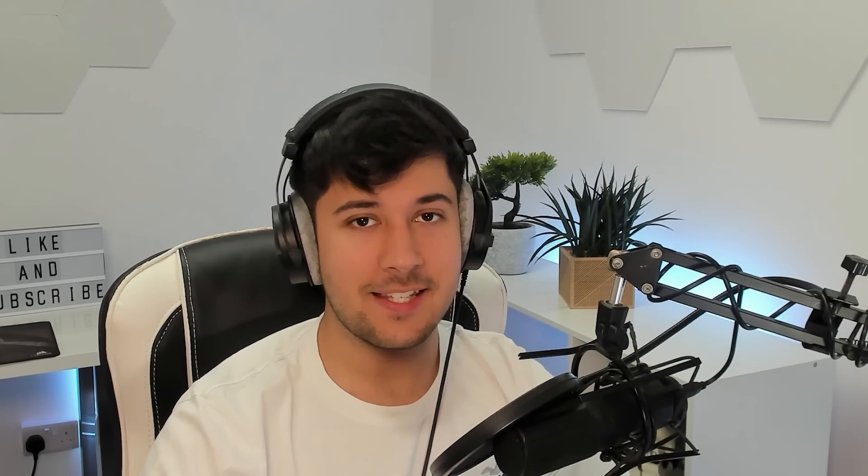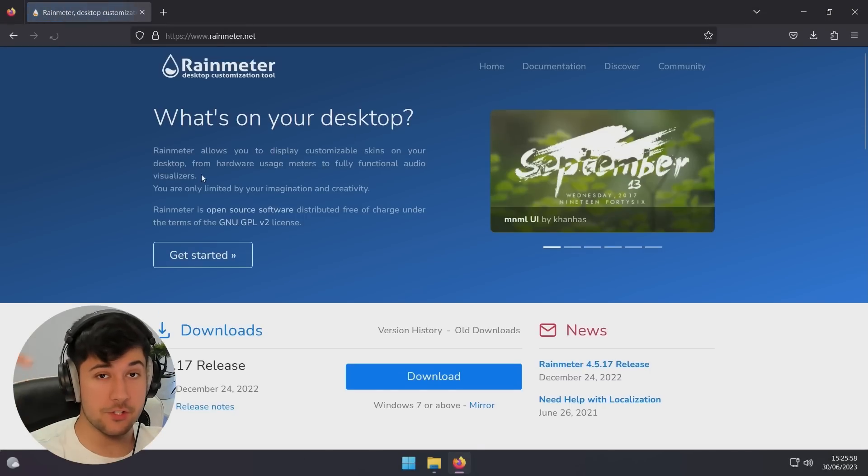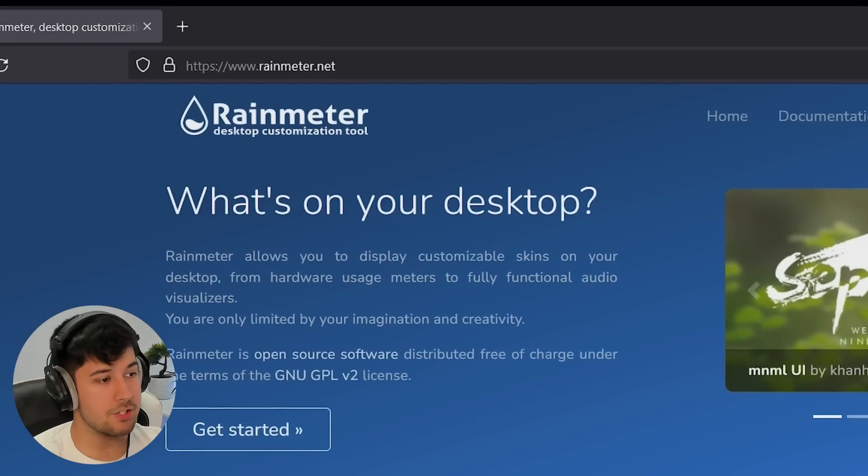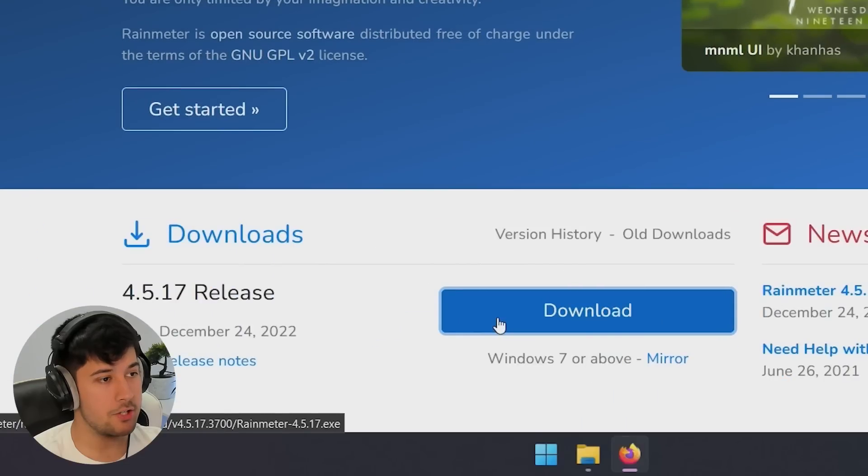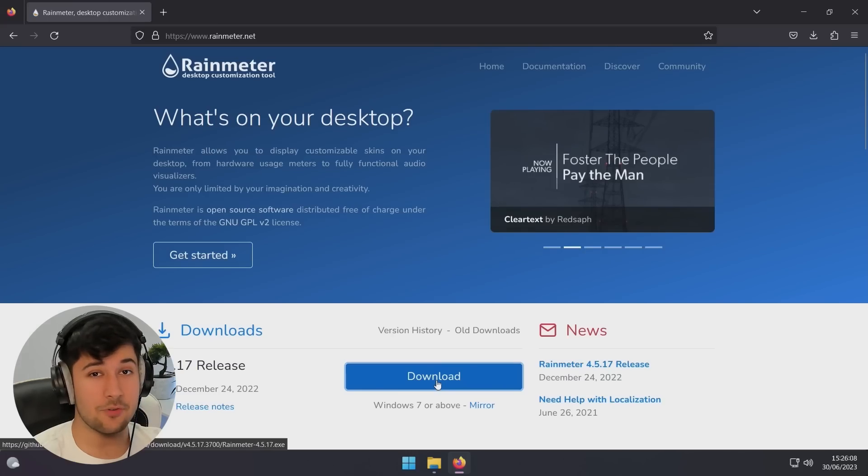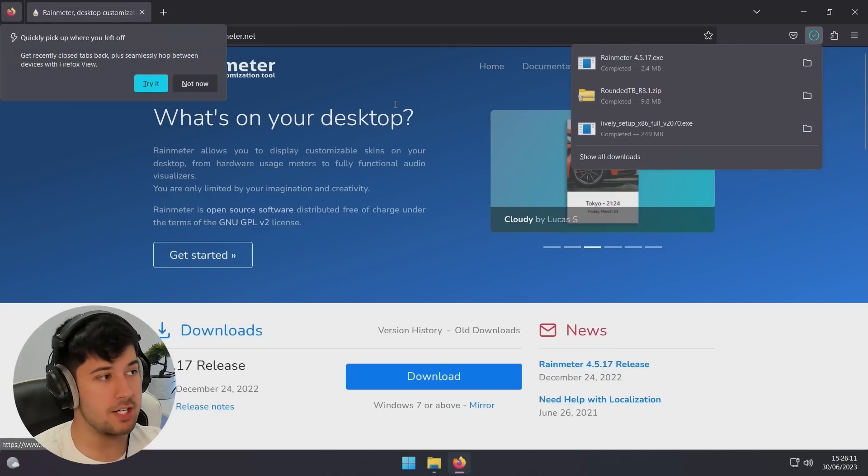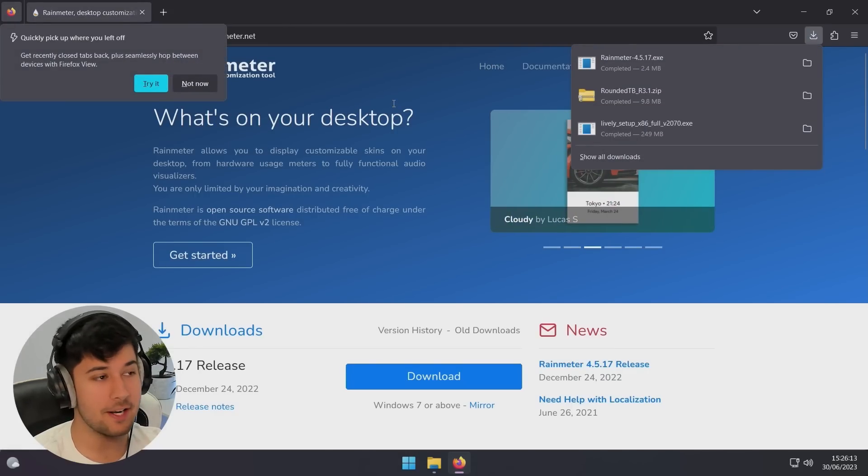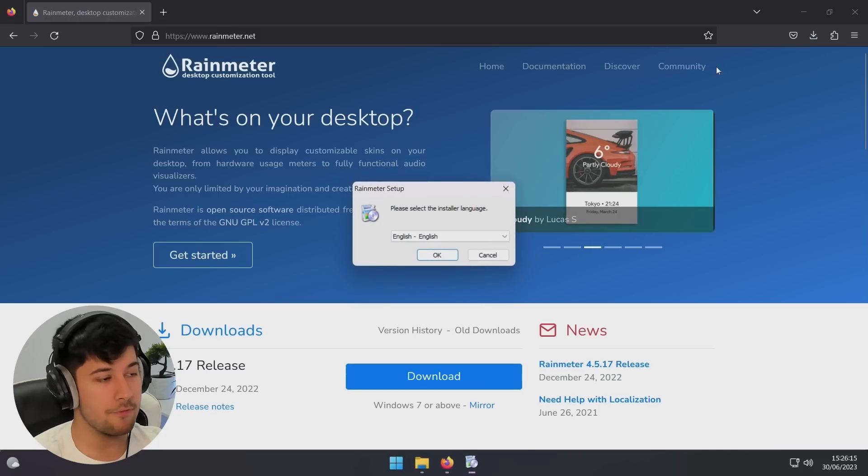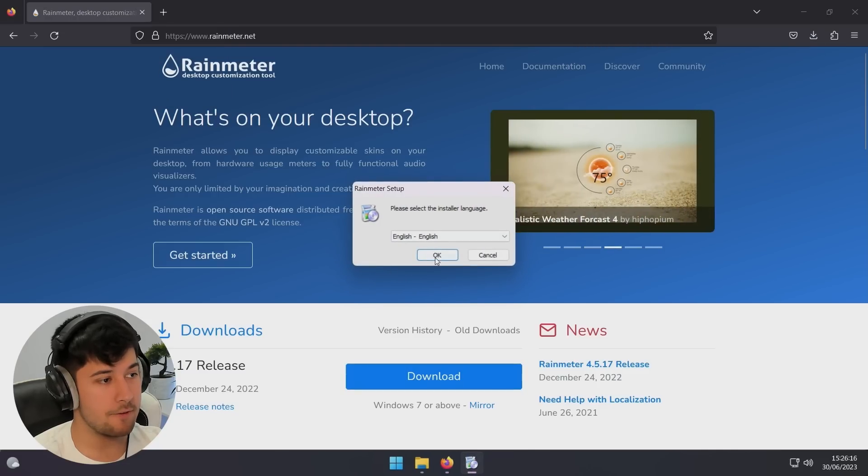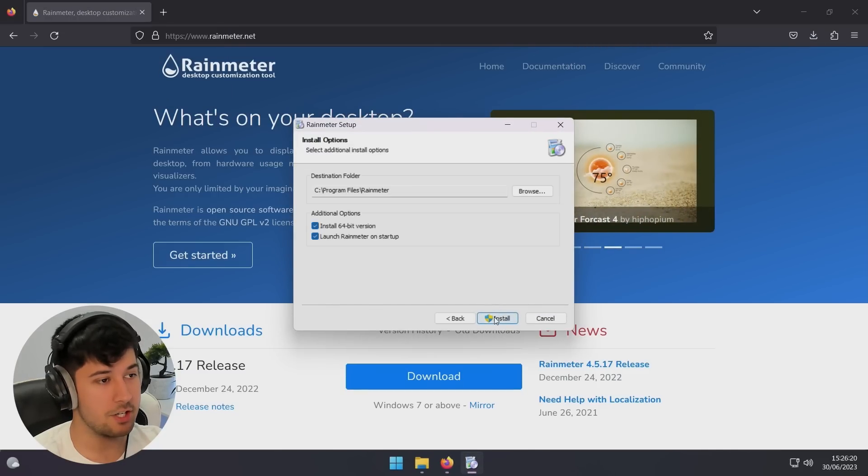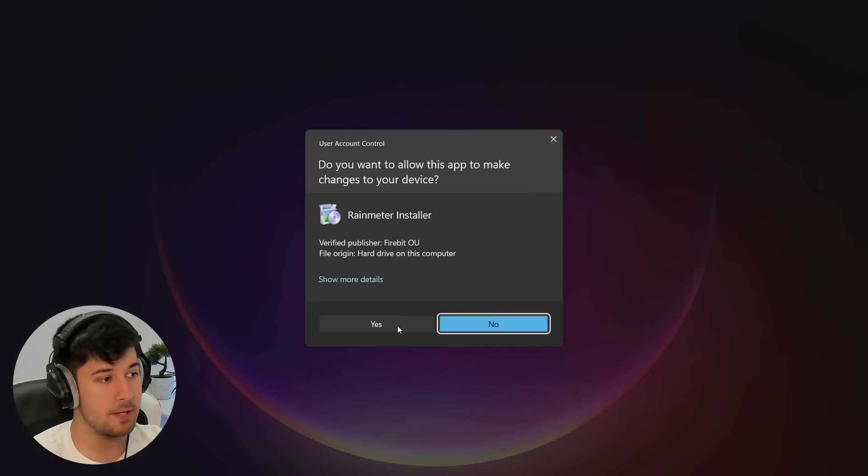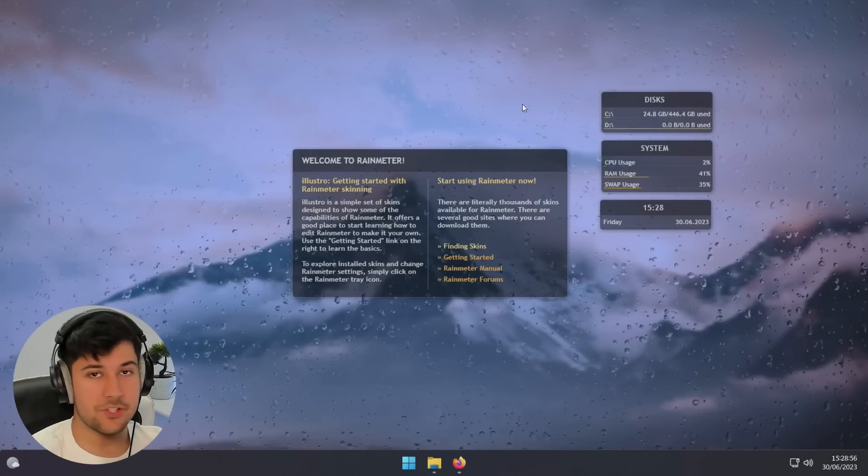Fortunately, we can change that and we can use a program called Rain Meter. So to get Rain Meter, I'll leave a link to it in the description down below. But yeah, just go to their website, click on downloads. And yeah, this is a really customizable program. It doesn't just do widgets. It does so many other things, which I won't get into in this video, but we're going to be using it for widgets because I found the widgets on here look really nice and you can customize them and install themes for them. And it's just amazing.